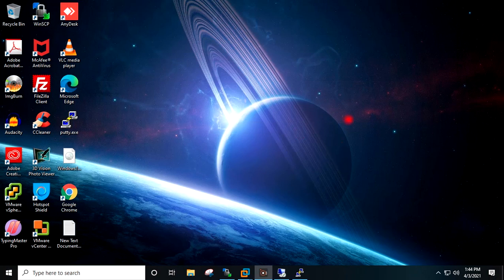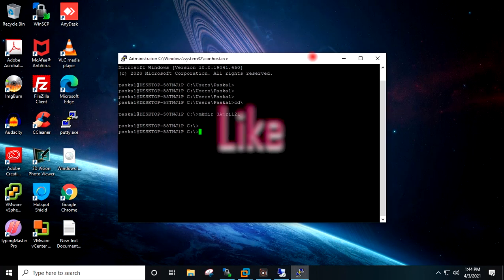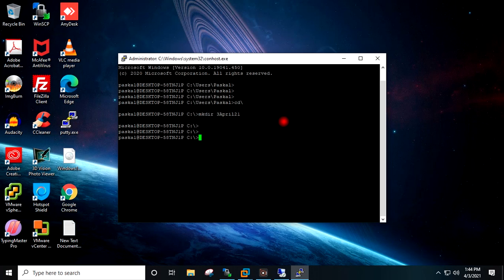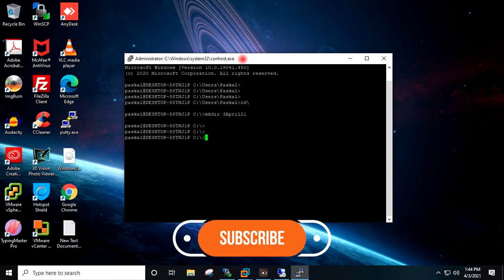That's it for today friends. By this method you can install the OpenSSH service in a Windows 10 machine and access it through PuTTY or WinSCP. Please like the video, share it with friends, and spread the knowledge. Subscribe to the channel — I will see you in the next video. Thank you.